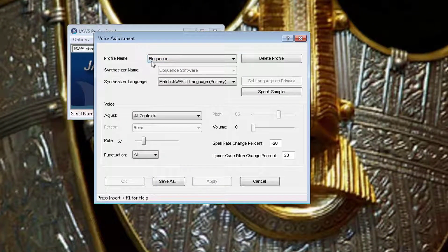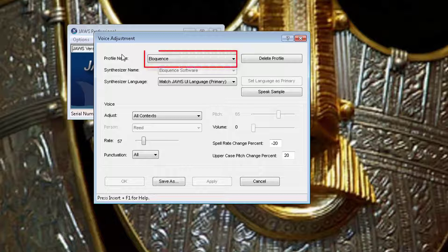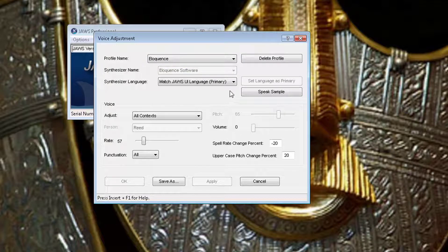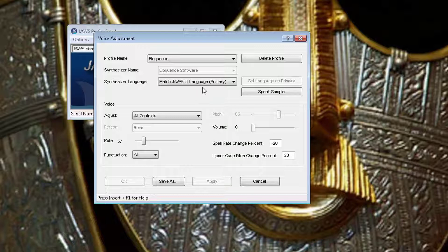It's currently set at Eloquence. This is the most common voice that you'll hear with JAWS, but JAWS can use other voices and I'm going to now change it and show you some of those voices.